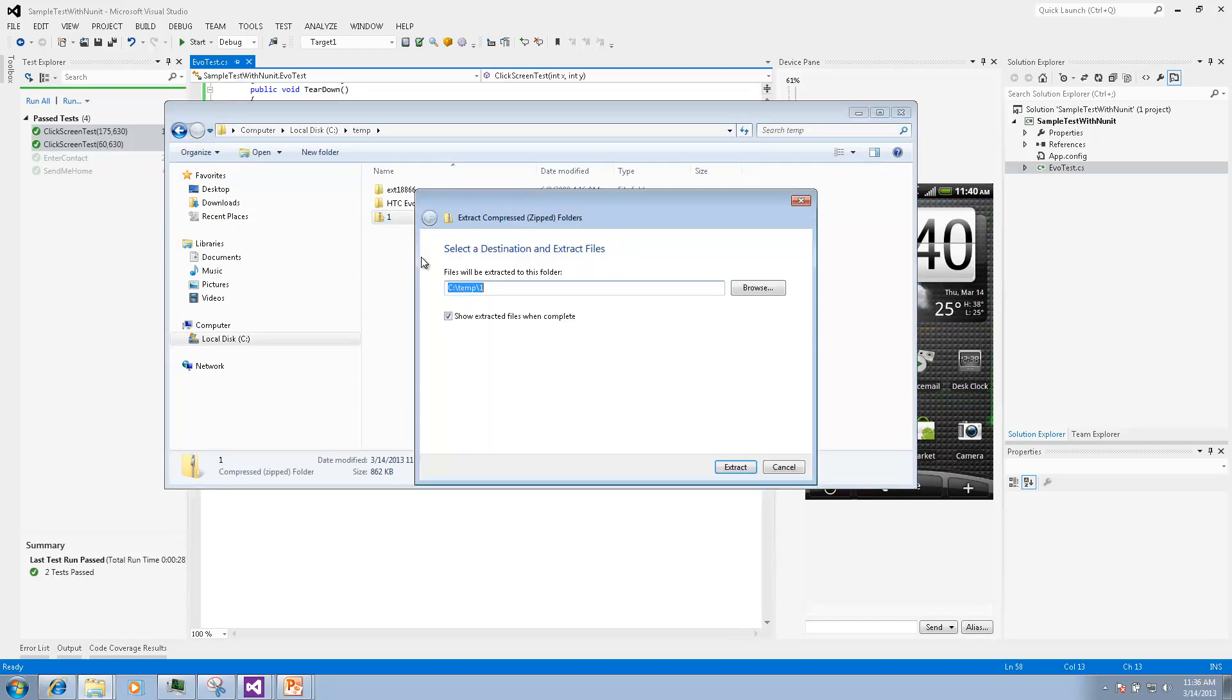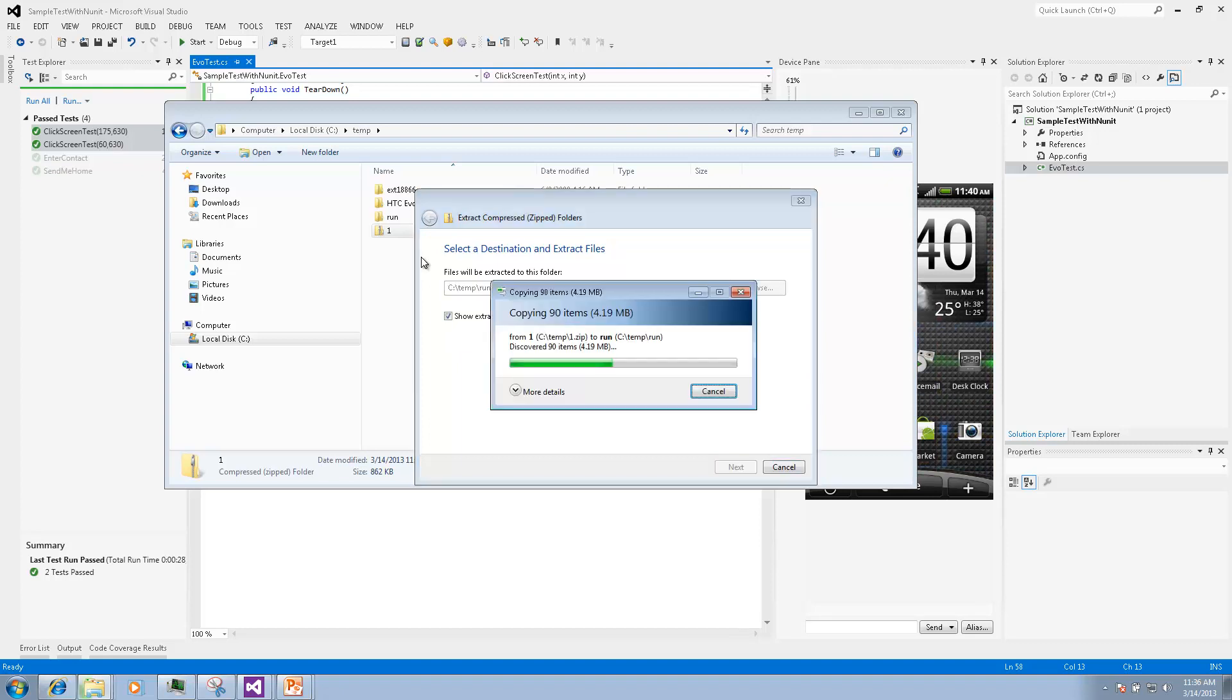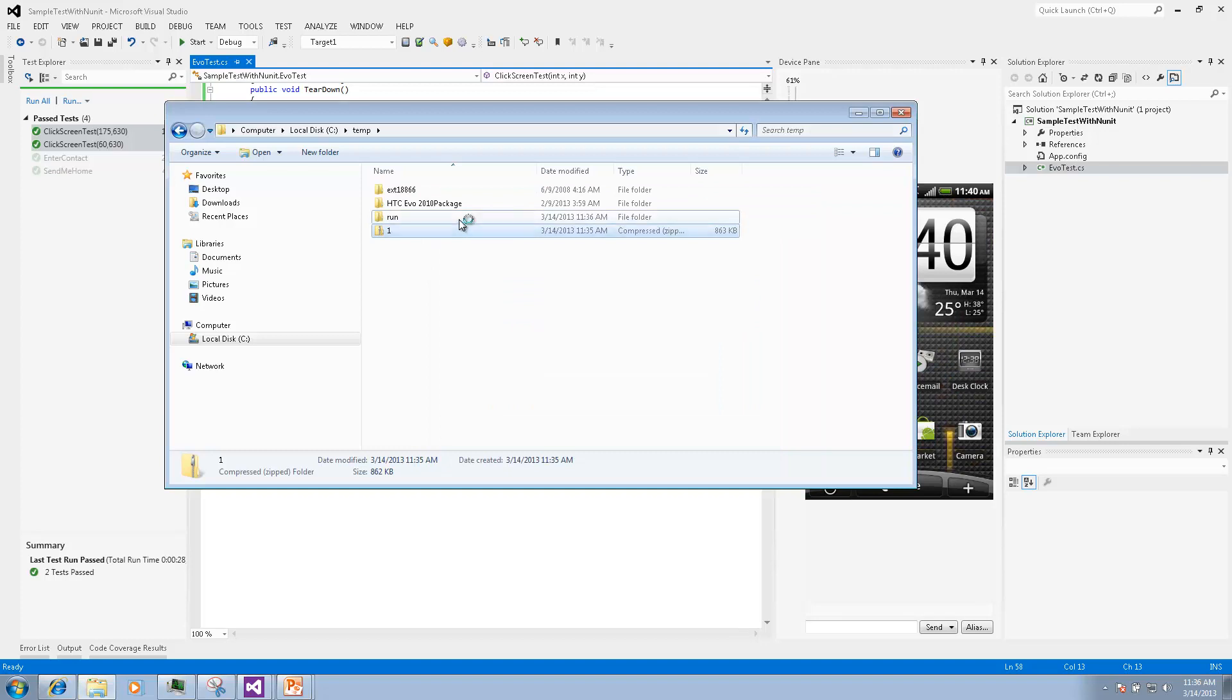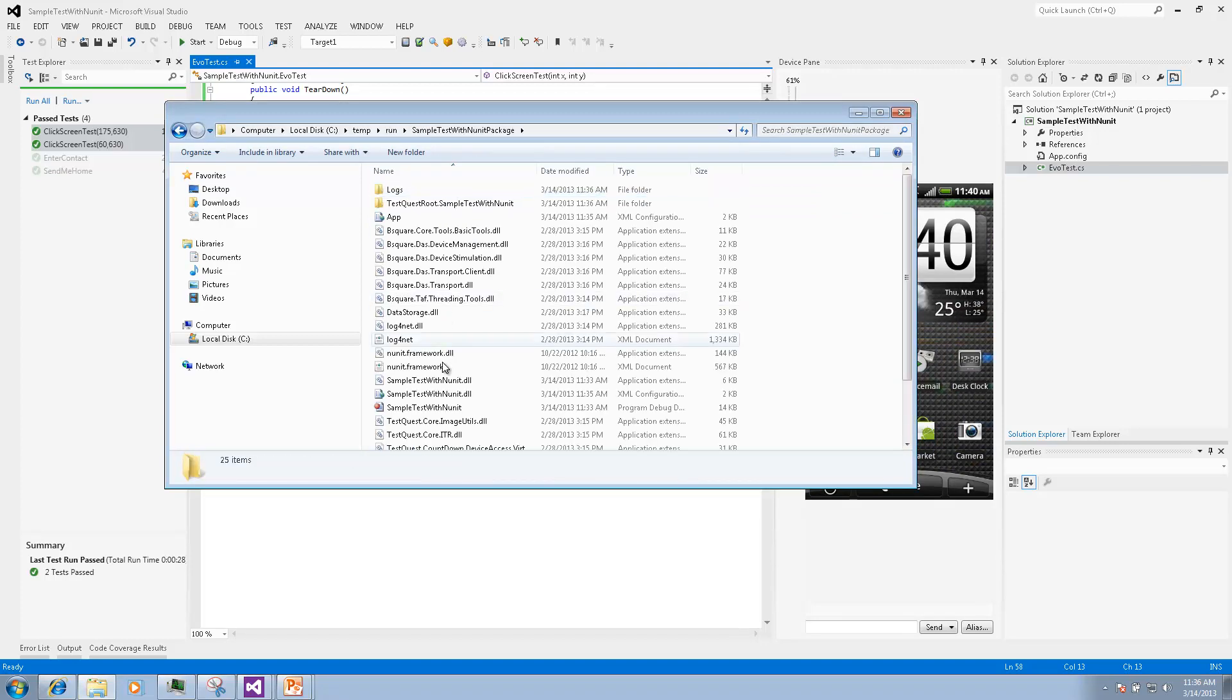Let's say we extract the package on the remote machine in the folder called run and then go to this folder and find the DLL, right click and we can run tests right from there.